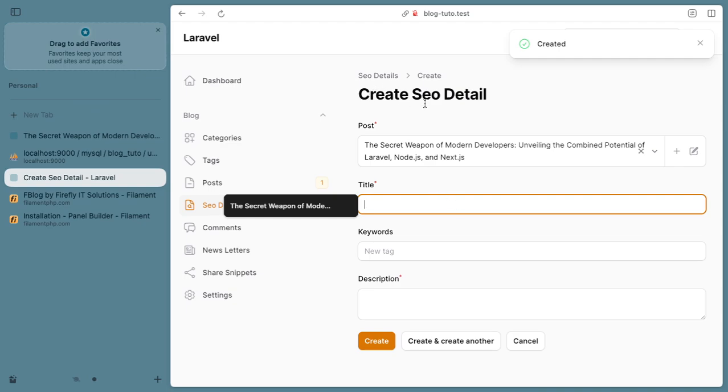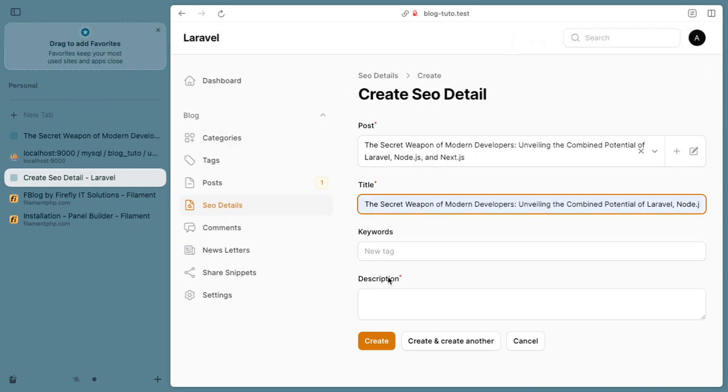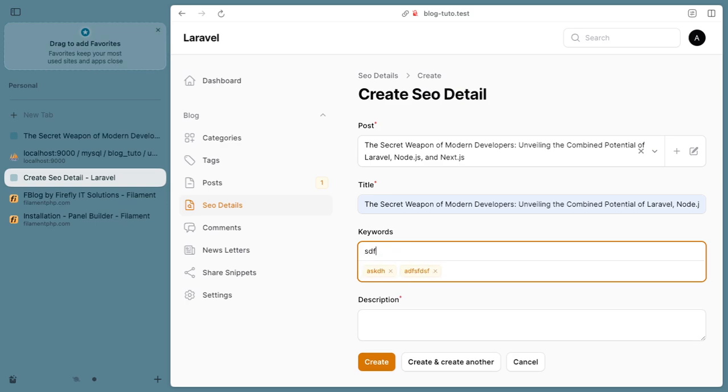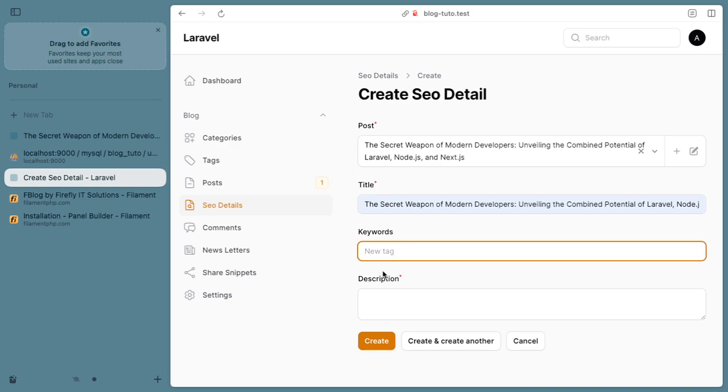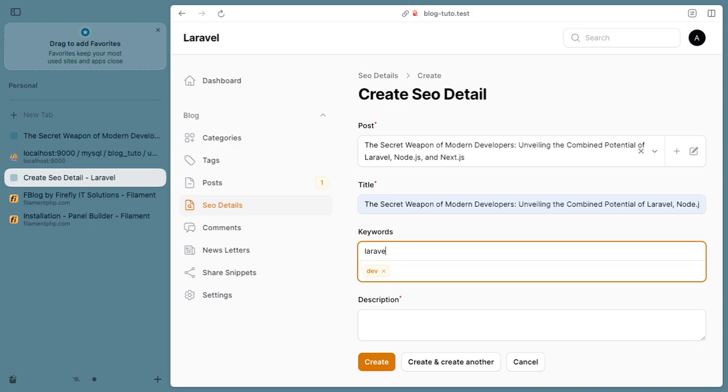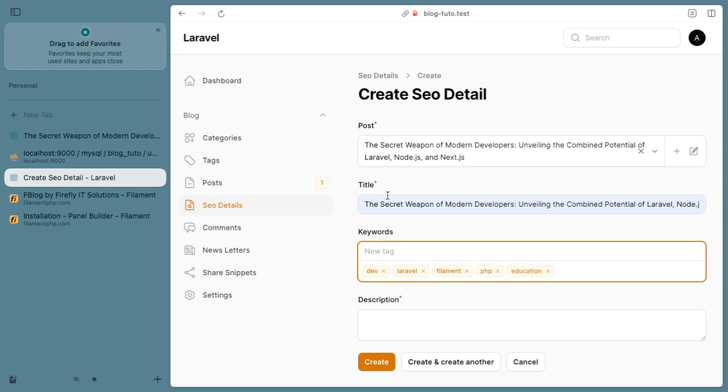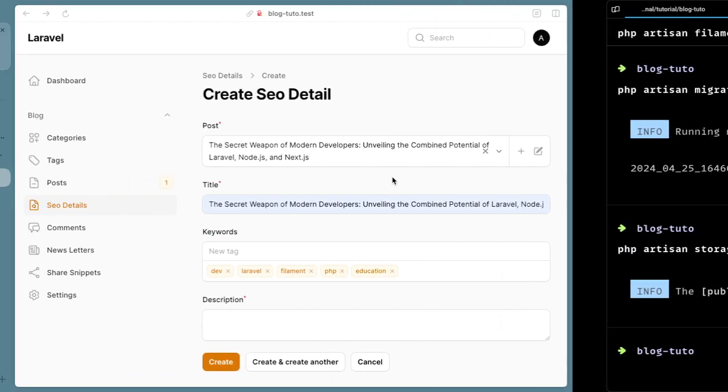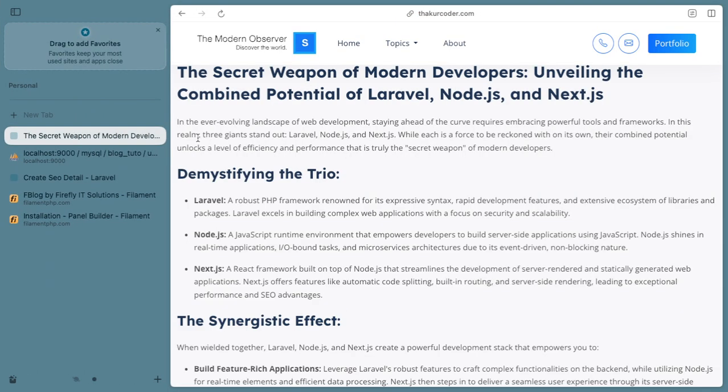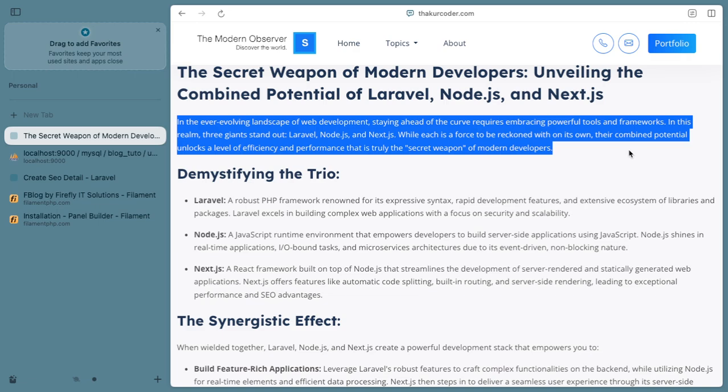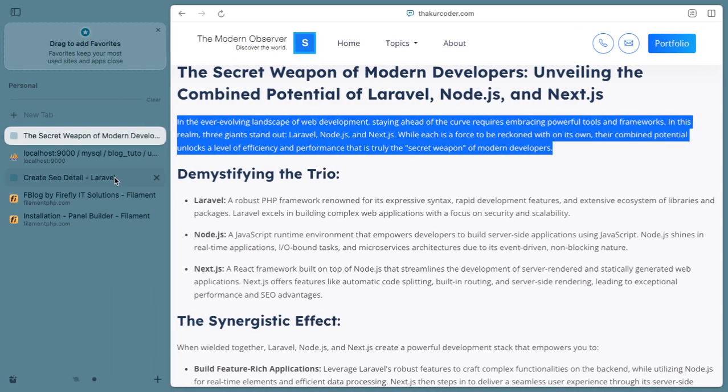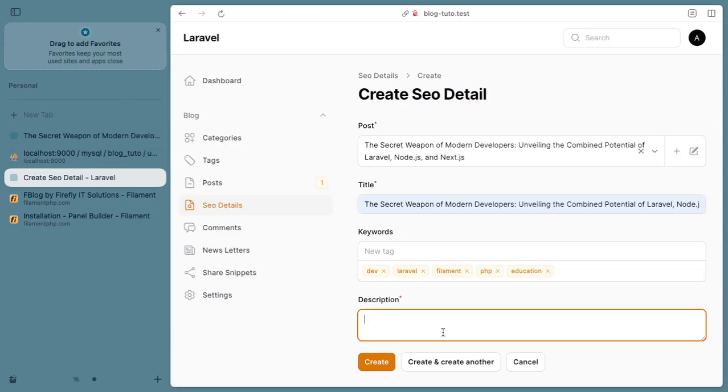Now we get an option to create our SEO details. I'm going to use the same and add keywords. You can add whatever you want - this basically appears on the page. Let me add some genuine ones: dev, Laravel, Filament, PHP, Education. Now it wants a description, so I will copy the one we added previously and paste it here.